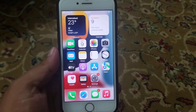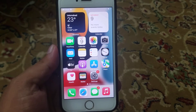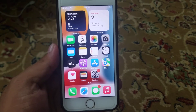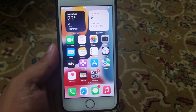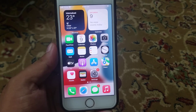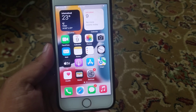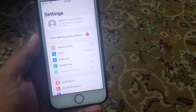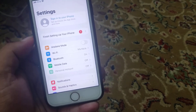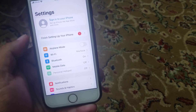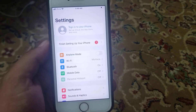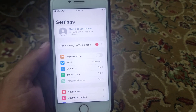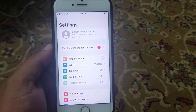Hello friends, this is Bilal and you are watching Bilal Mobile's RYK YouTube channel. In this video, I am going to show you how to fix the 'finish setting up your iPhone' error on iPhone, iPad and iPod touch.